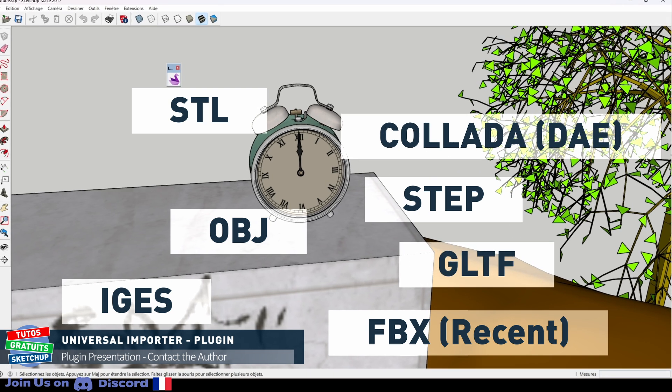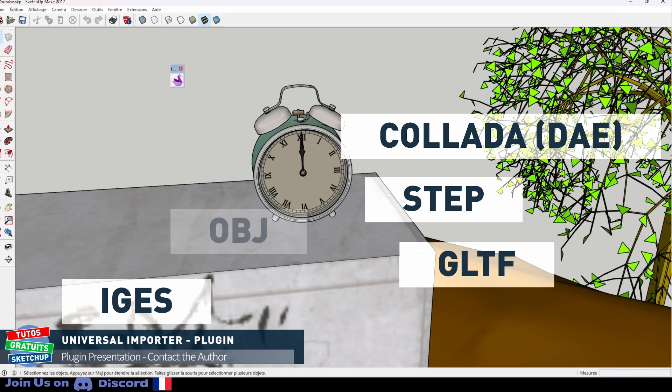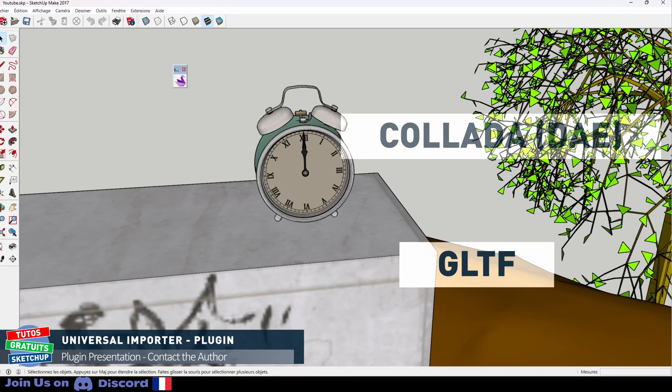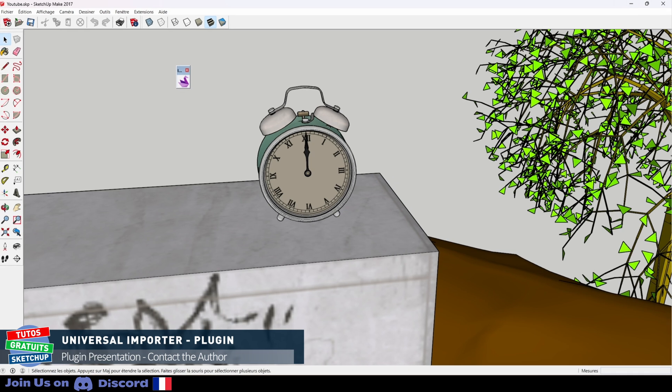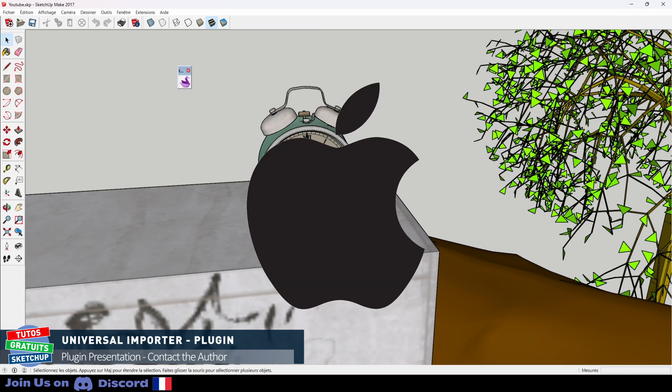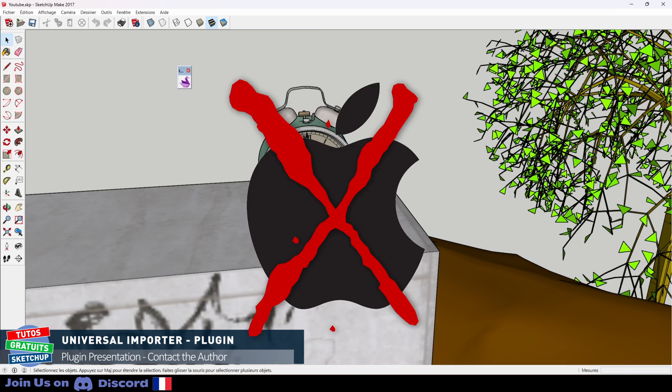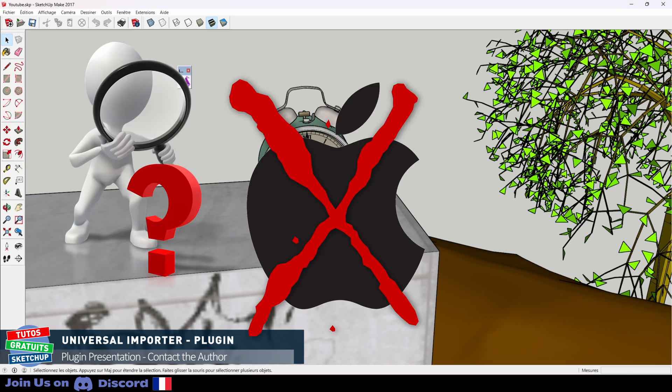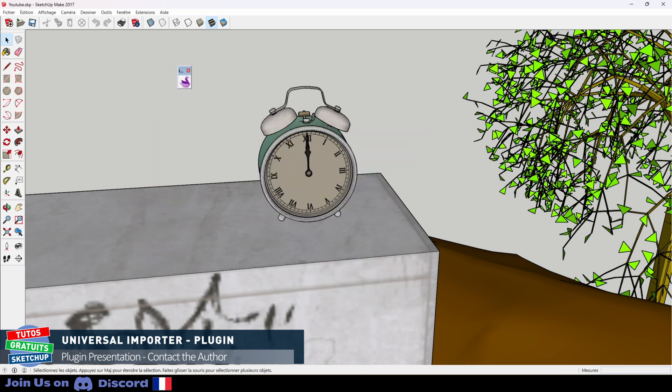There are some problems with transparencies such as foliage or windows, but he is working on improving them. Unfortunately for Mac owners, there are some problems, but he is working on that as well. So keep an eye out for updates in the next versions.